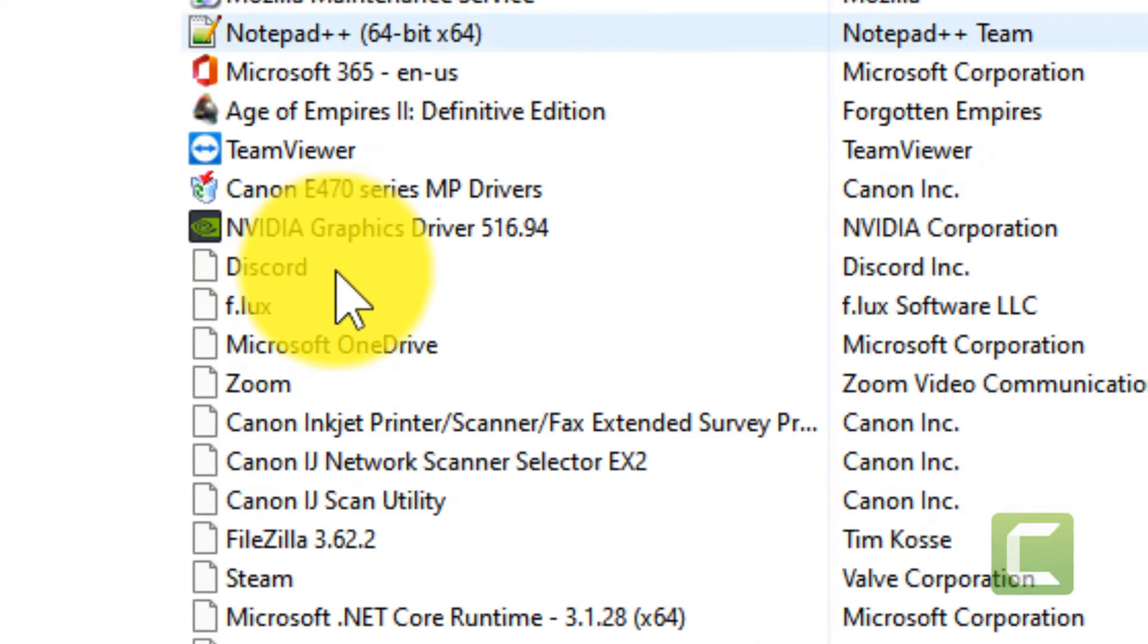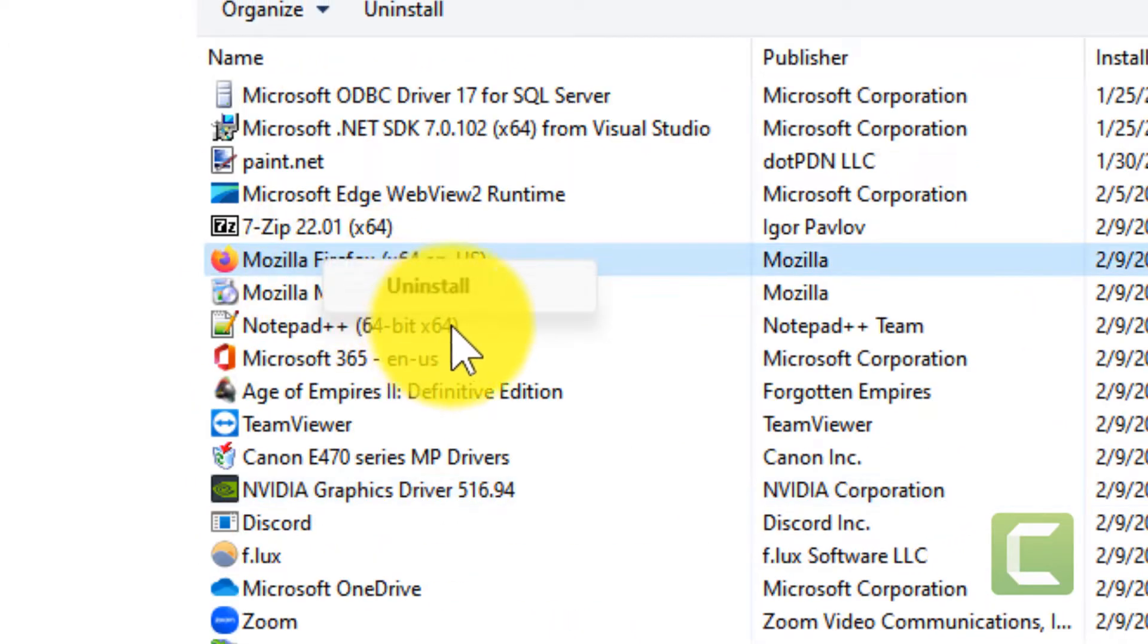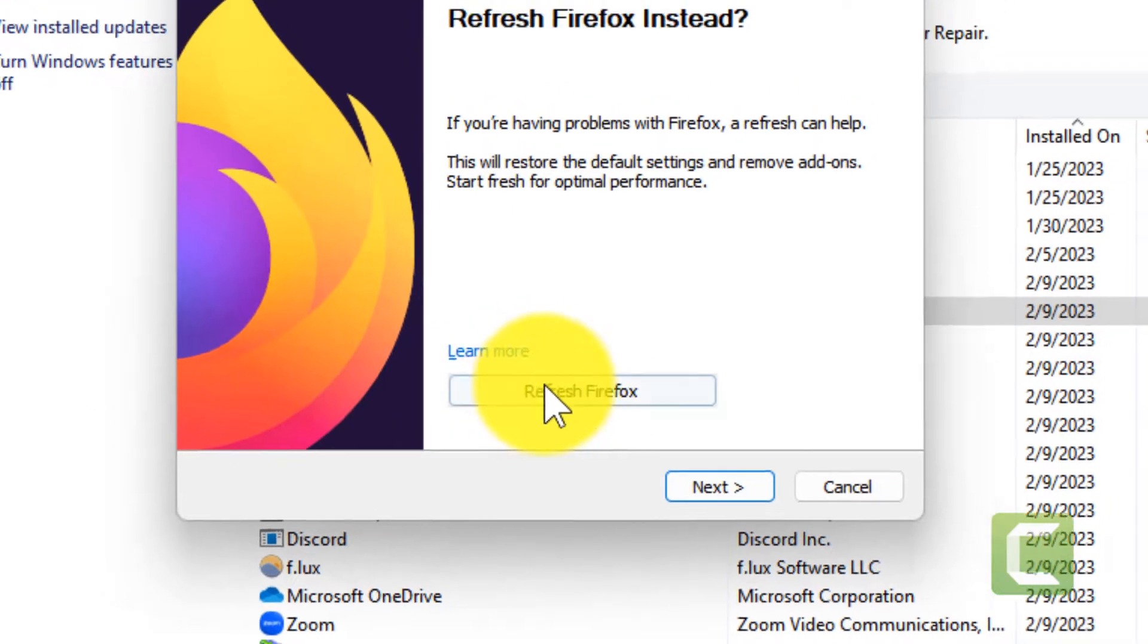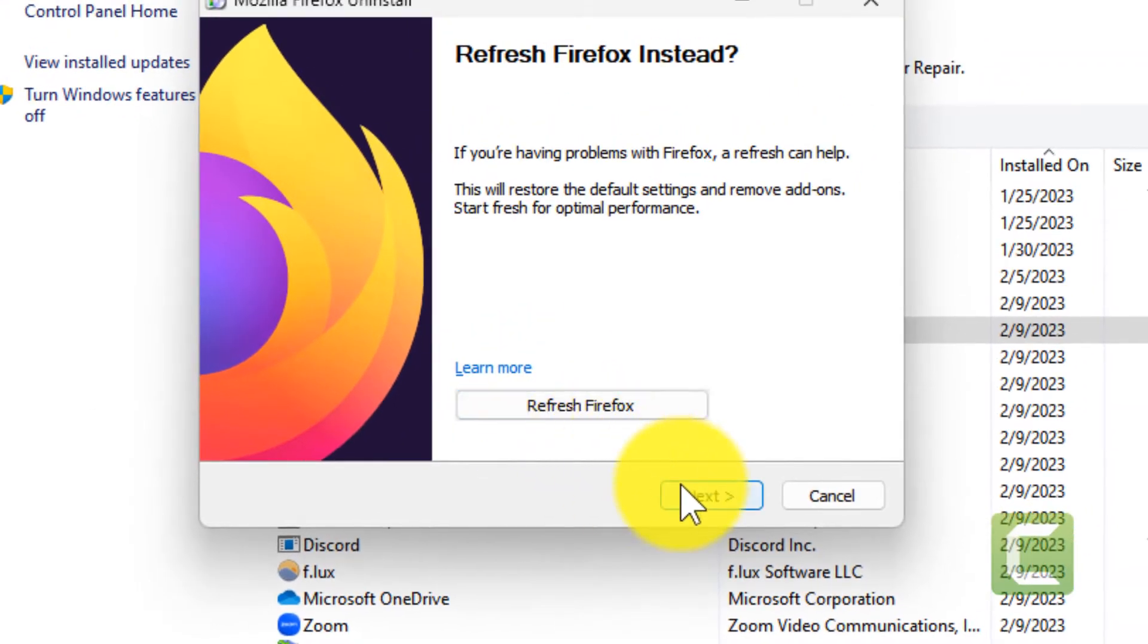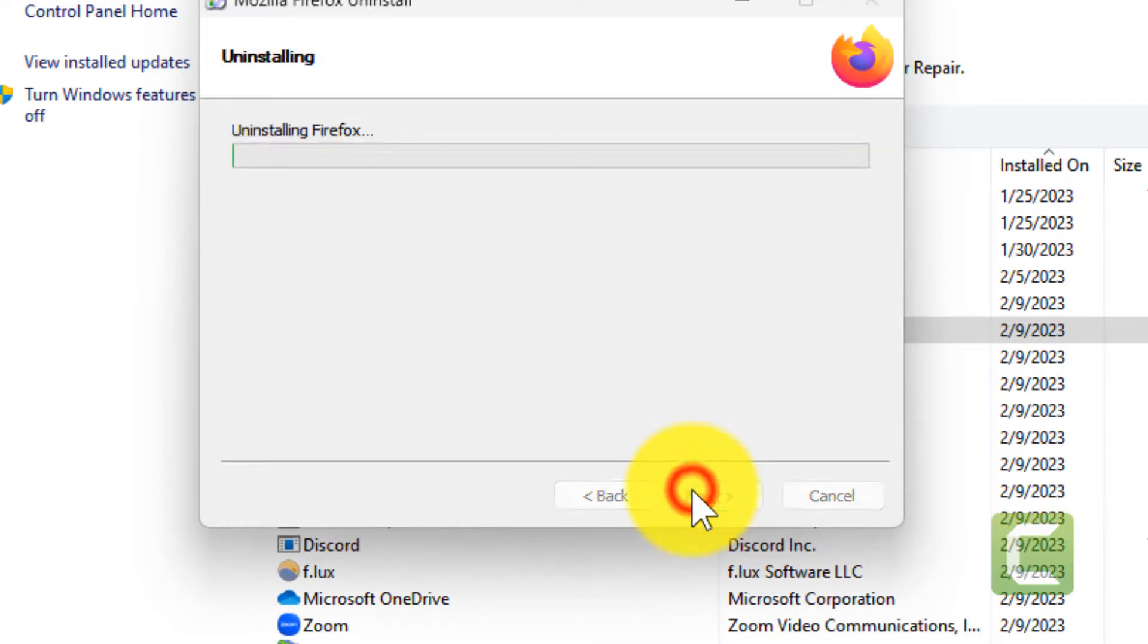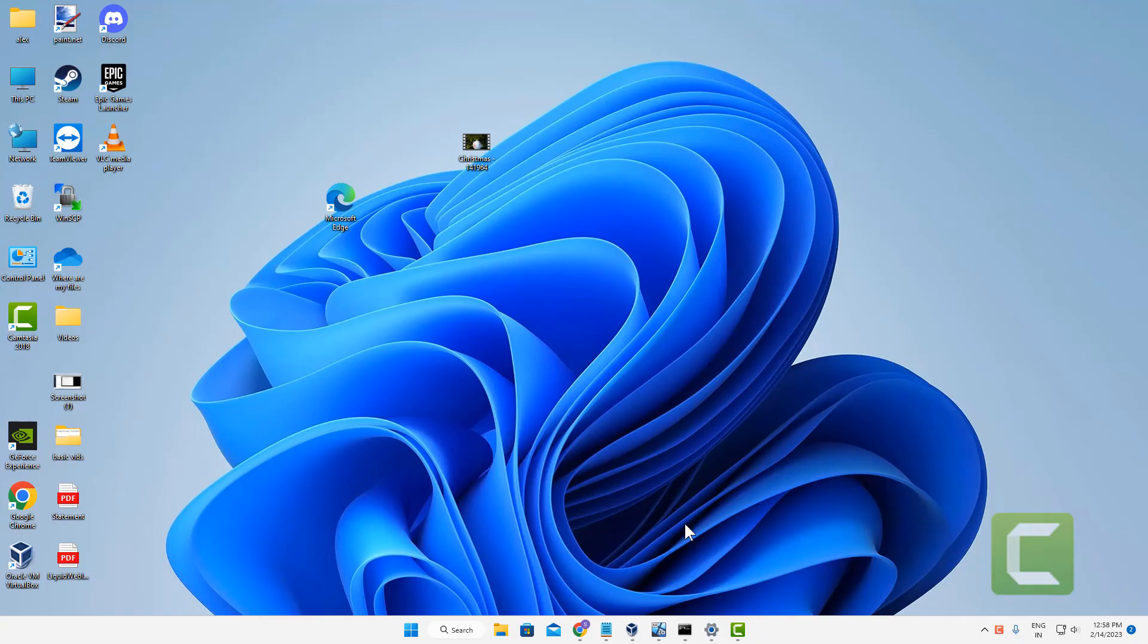When you go in the uninstall panel, right-click and uninstall Mozilla from your computer. Click on Next, click on Uninstall. Once you have uninstalled Mozilla Firefox, now what you have to do is the following.